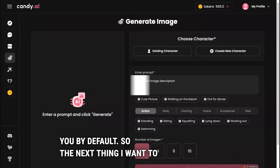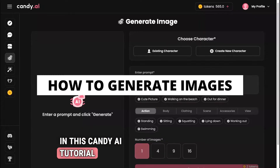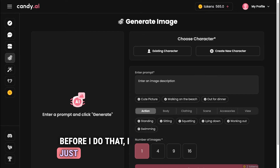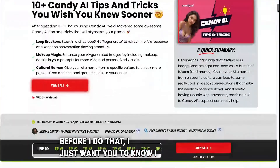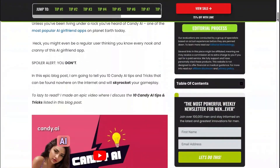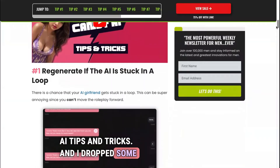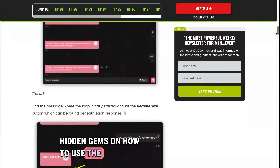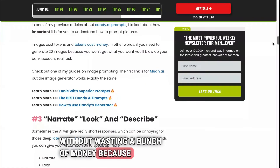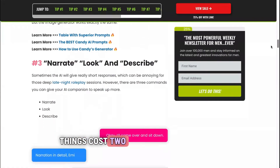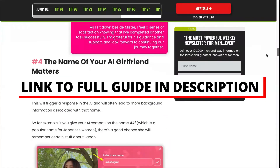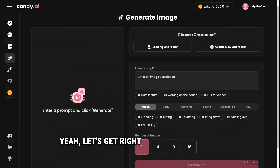The next thing to cover is how to create images. I recently wrote an article called 'N Plus Candy AI Tips and Tricks' where I share some hidden gems on how to use the image generator without wasting a bunch of money, because images cost two tokens each. Be sure to check it out — I'll leave the link in the description.